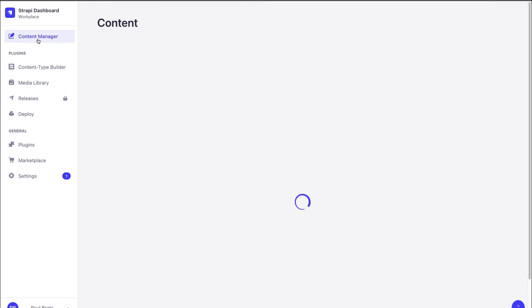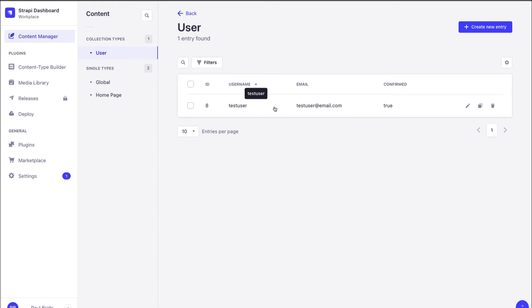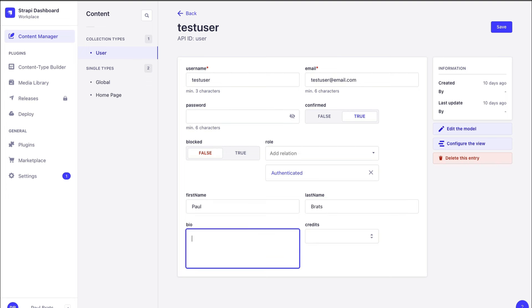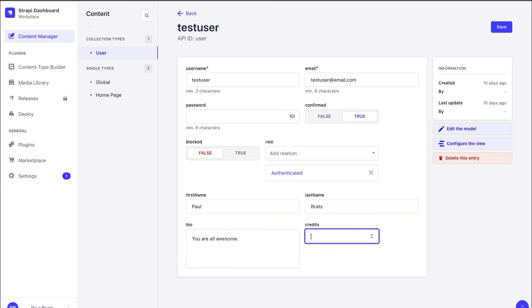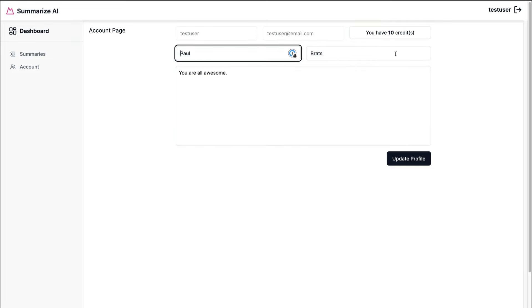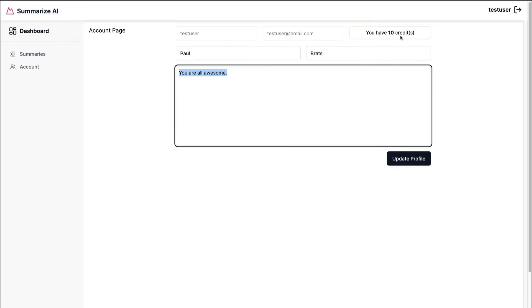Now navigate to Content Manager under Users. We can see our test user — go ahead and add your first name Paul, last name, a bio like 'you are all awesome,' and set credits to 10. Click save. Now when we navigate back to our frontend and refresh, we can see our form is prefilled with our first name, last name, user bio, and the credits we have. Let's now work on the functionality to update our profile.